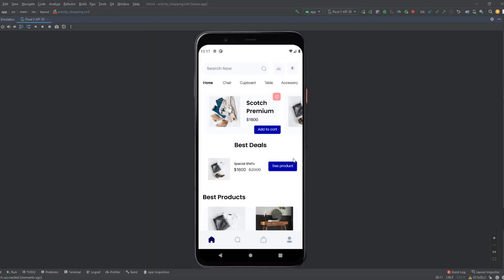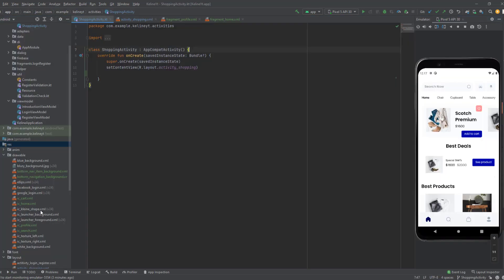Hey guys, welcome back to a new video. This is part 12 of the e-commerce app playlist. In this video we will start with a shopping activity and implement a bottom navigation which has four fragments. We will create these fragments, create the navgraph and the menu, then merge the bottom navigation with the navgraph using the Navigation Component.